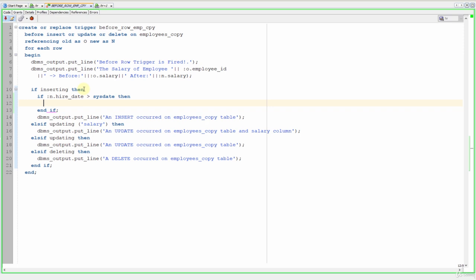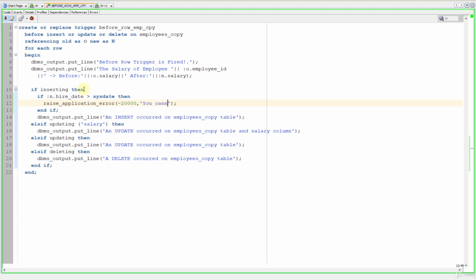And let's write our raise application error procedure. Let's say minus 20,000 and let's write our message: you cannot enter a future hire.